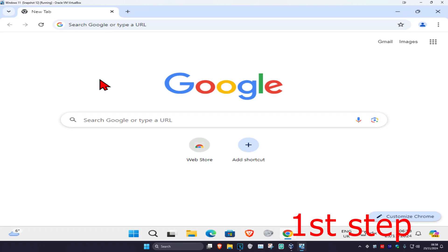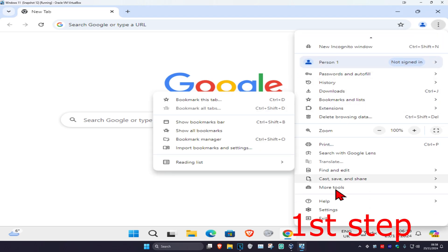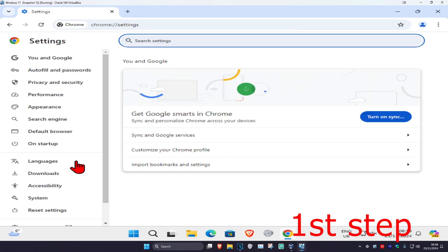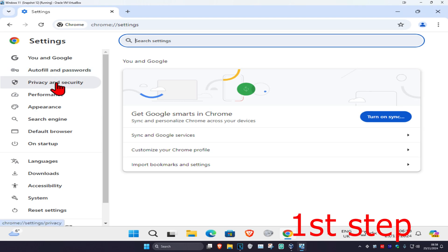For the first step, go to the web browser that you're having a problem with. Assuming you're using Google Chrome, click on the three dots on the top right, then click on Settings. On the left hand side, click on Privacy and Security.